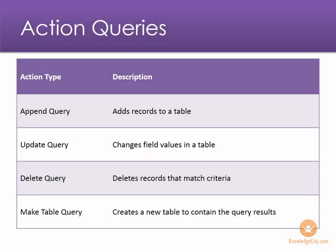In this lesson, we will learn how to create an action query in Access. In this presentation slide, I have outlined some of the different types of action queries that you can use within your database.